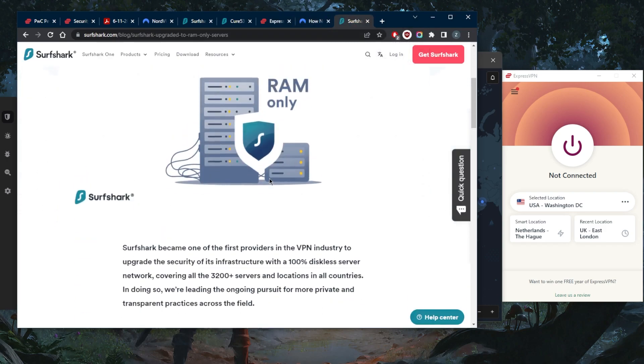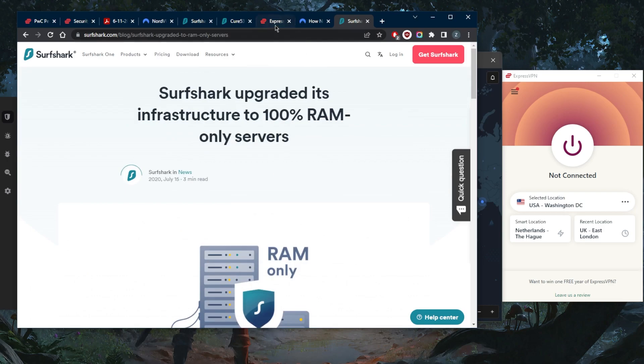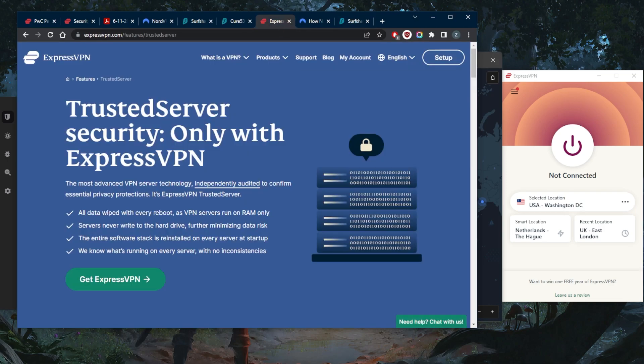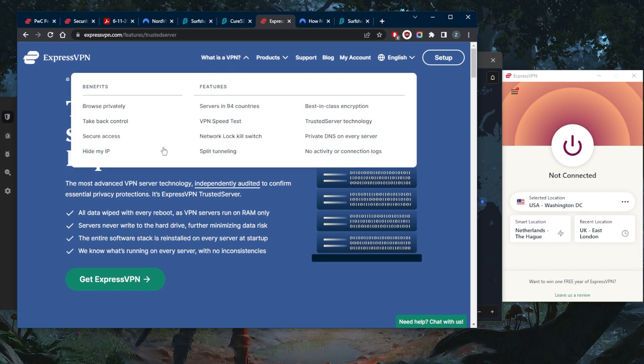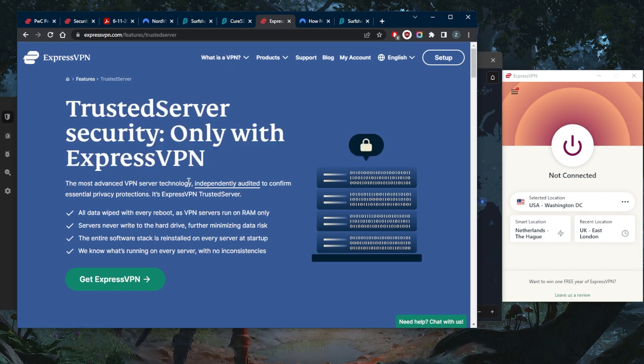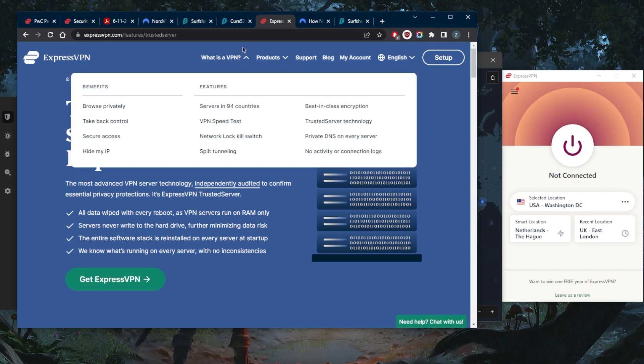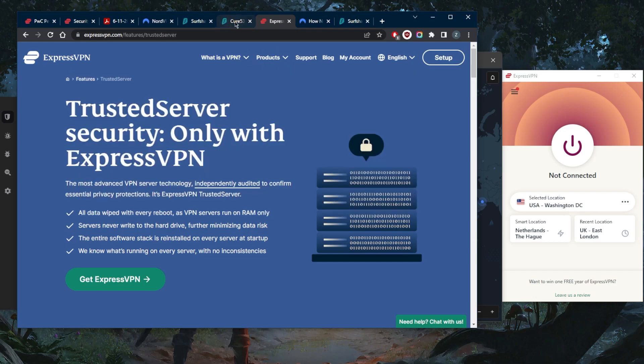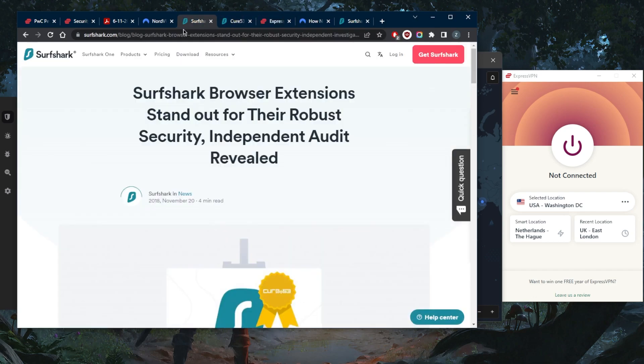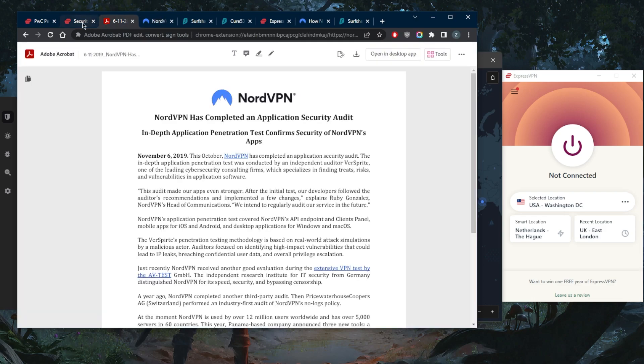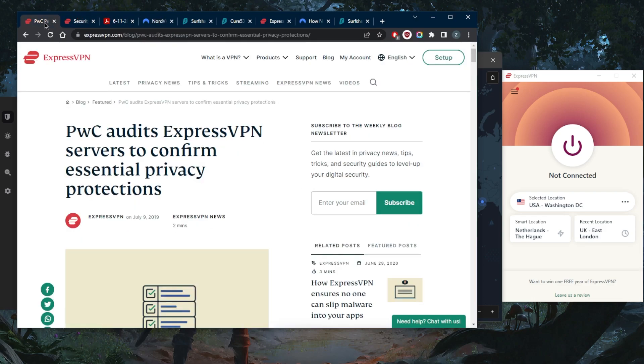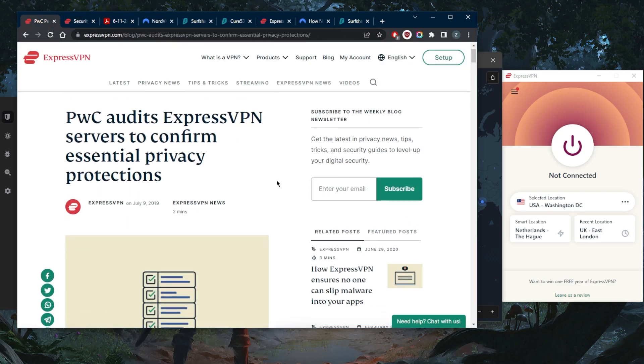Whatever little information is stored on these RAM drives will be deleted with every machine reboot. Hackers also steal user logs, so you want to make sure that your VPN does not record any of your logs just in case any of these servers get compromised.